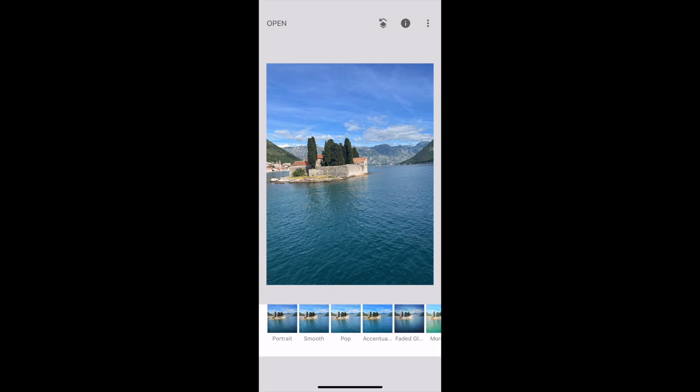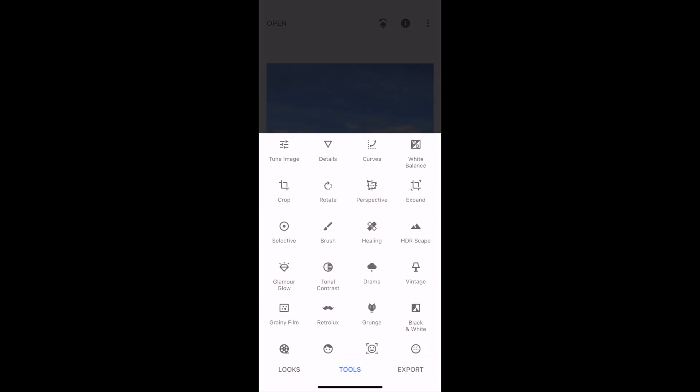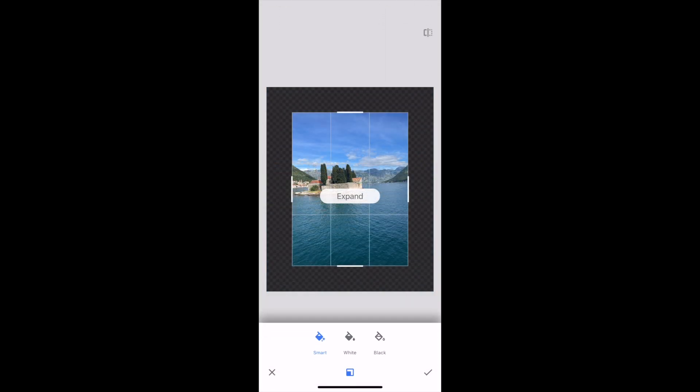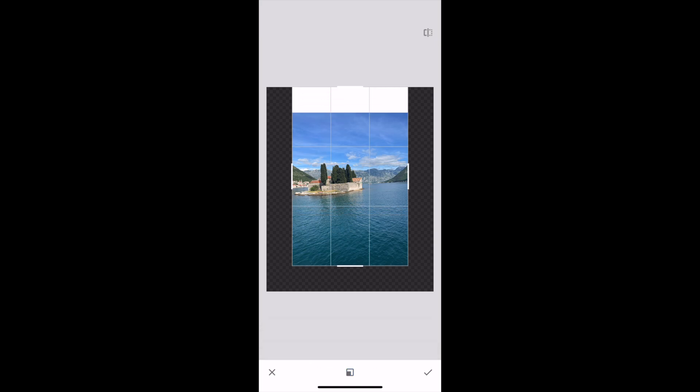There you want to click on tools at the bottom once you have your picture in, then click on expand. There you'll be able to go ahead and click white at the bottom there.